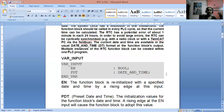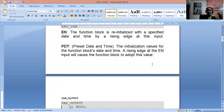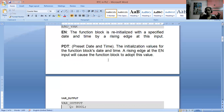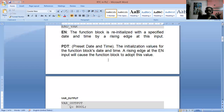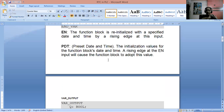What is PDT? It is our preset date and time — the initialization values for the function block's date and time. These are the preset values which are set when we start. The rising edge at the Enable input will cause the function block to adopt this value. The enable function enables RTC, and the preset date and time stores the basic initial value.